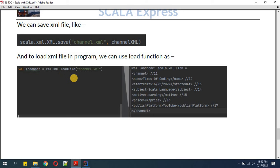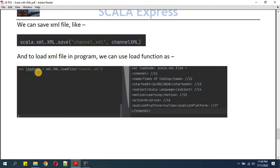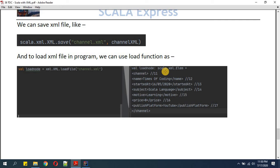Here I'm keeping just the XML file name, but you can include a full path as well. While reading or loading the XML you call 'XML.loadFile' — this is the function that reads the file. 'channel.xml' is the file name; if stored in a specific location you provide the full path. The loaded value is assigned to a variable called 'loadNode', and after execution it returns a 'scala.xml.Elem' with the same structure as the saved channel XML.